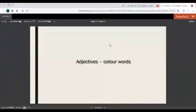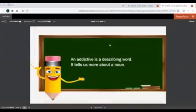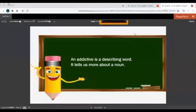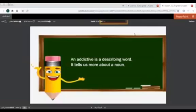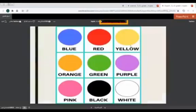Now, our lesson today is about adjectives — color words. An adjective is a describing word. It tells us more about a noun. So an adjective describes a noun. We use the adjective to describe the noun. The adjective always comes before the noun. Here we have colors — these colors are adjectives, because they describe something.